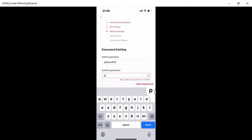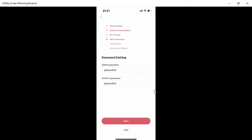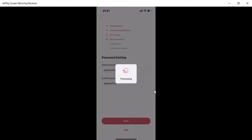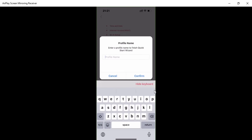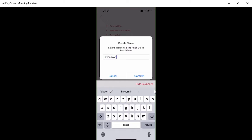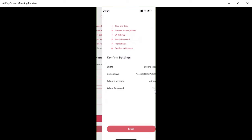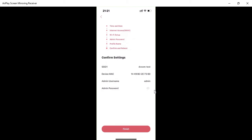After confirming the password, click 'Next.' It asks for a profile name for your DrayTek products — I'll set it as 'DVCOM-Office.' Confirm and click 'Next.' You'll now see a summary of everything configured: the SSID and the changed admin password. Click 'Finish.'